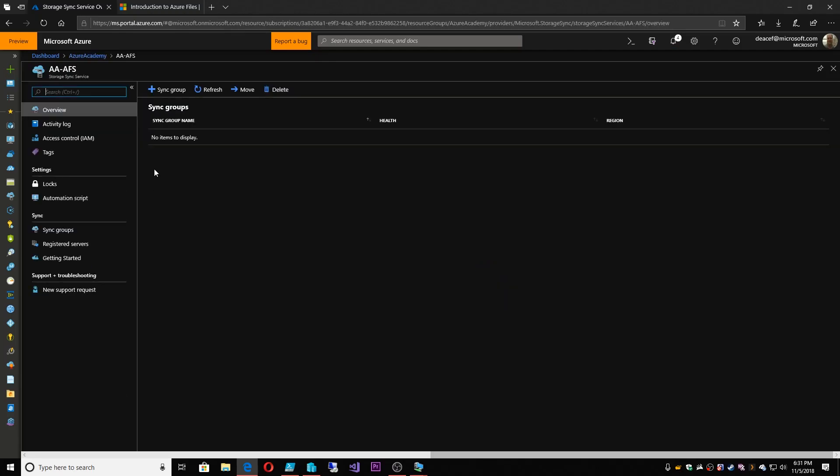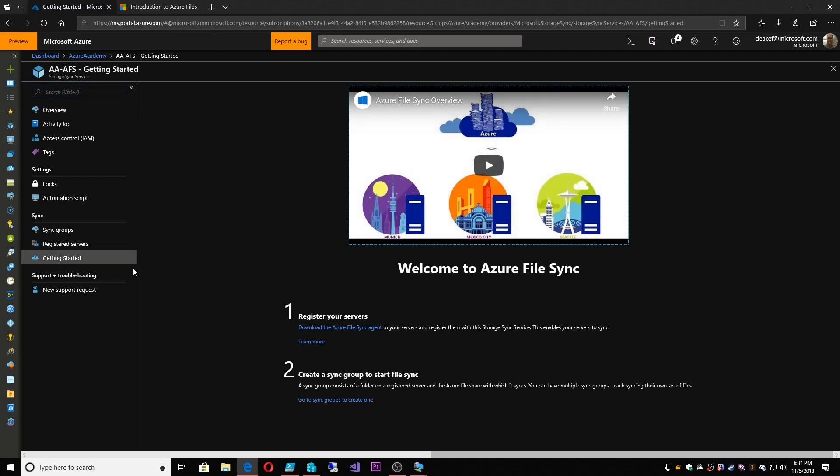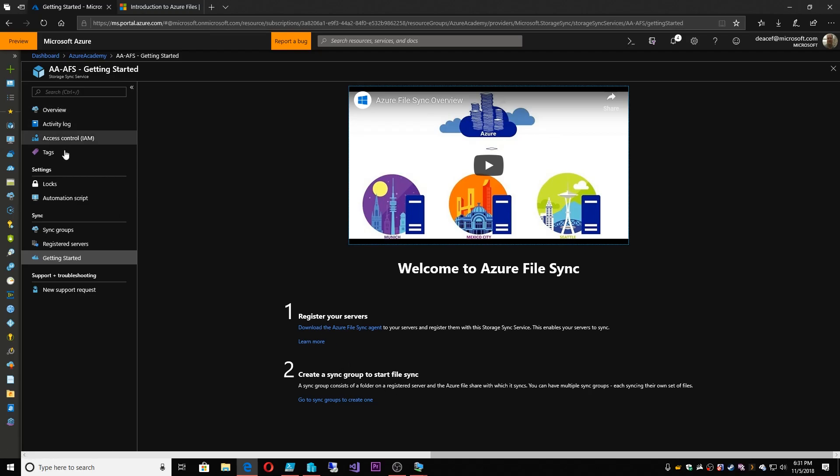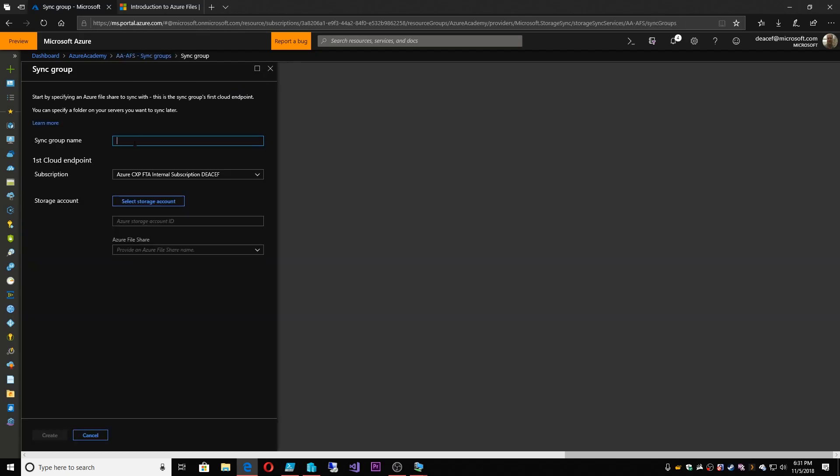So let's take a look inside here. What we have here is a getting started section that shows you a little video about what it is and what it does. Basically, there's two steps. First, you register your servers and that's by installing the Azure File Sync agent. And then second, you set up a sync group and you attach that registered server to that sync group. And that sync group is mapped to a share. So let's create our sync group here.